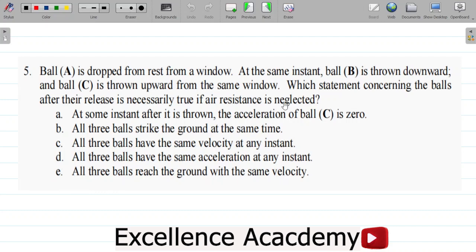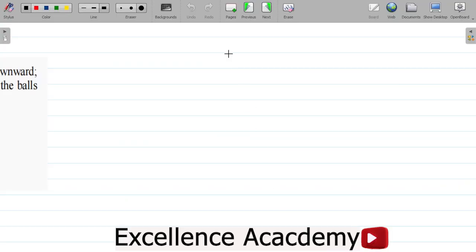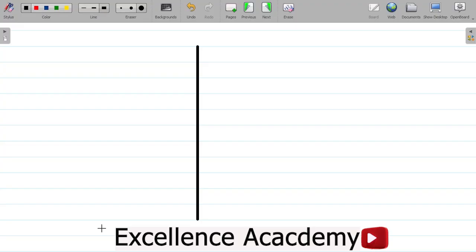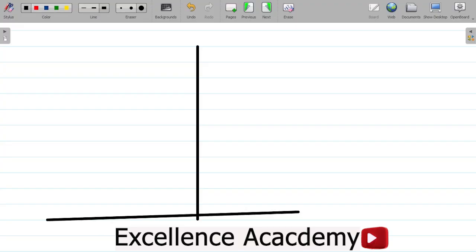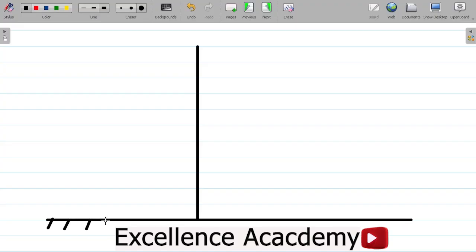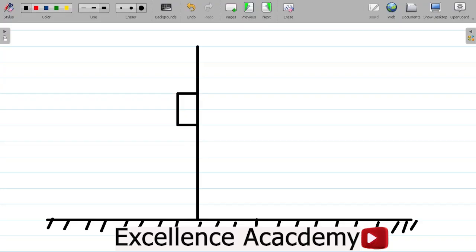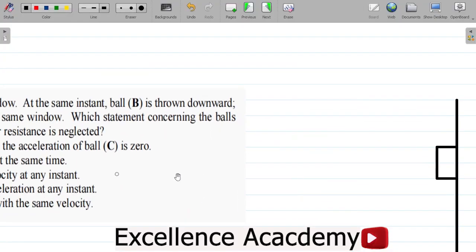To solve this question, I'd want to use a diagram to illustrate this. So let's say we have a high-rise building here. Here's my ground floor. And we have a window here — let's take this point as a window. From this window, three balls have been let out.